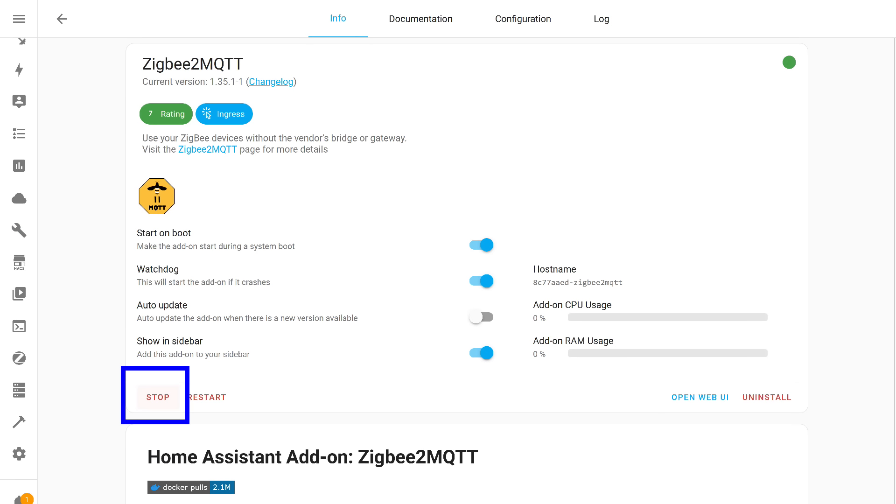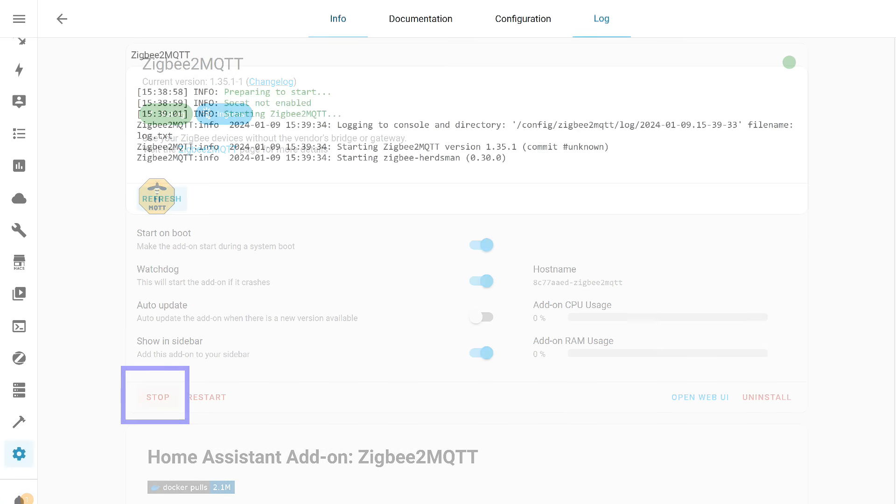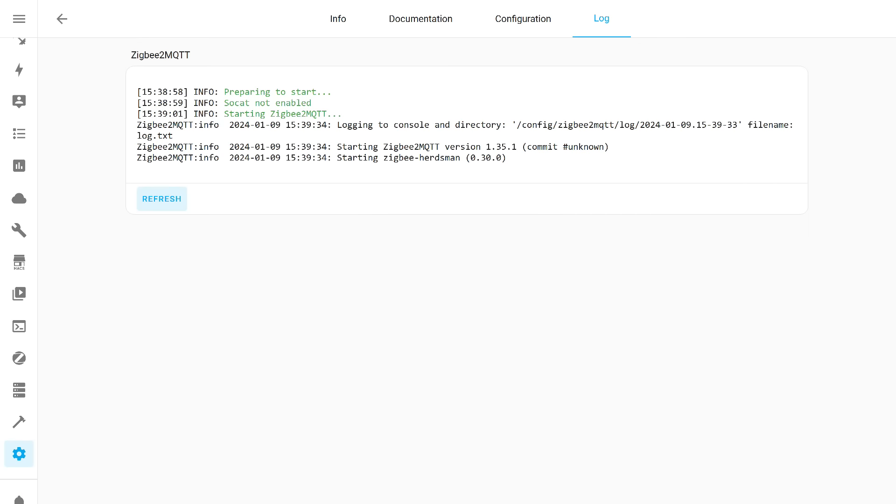Now we return to the add-ons page and start it. The first launch may take longer than usual. This is normal. We wait and observe the log.